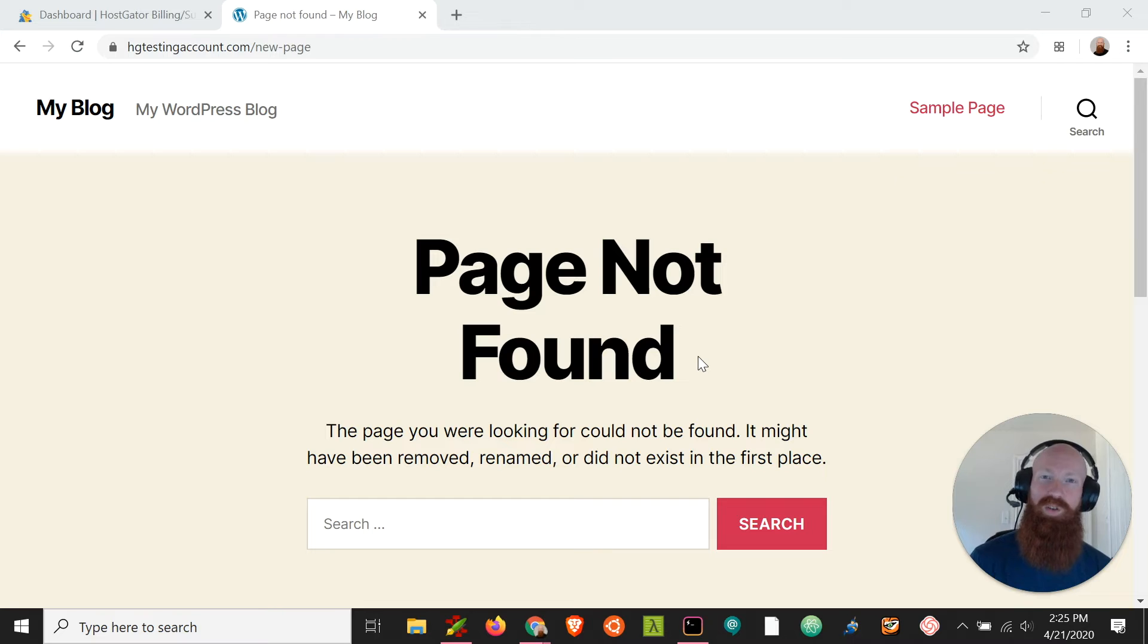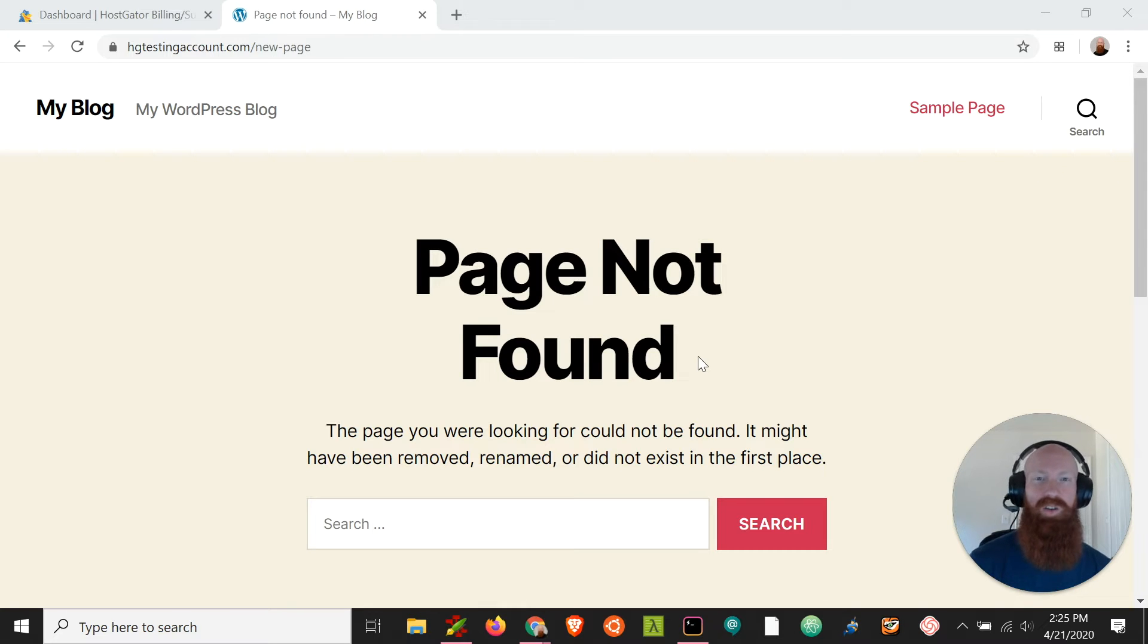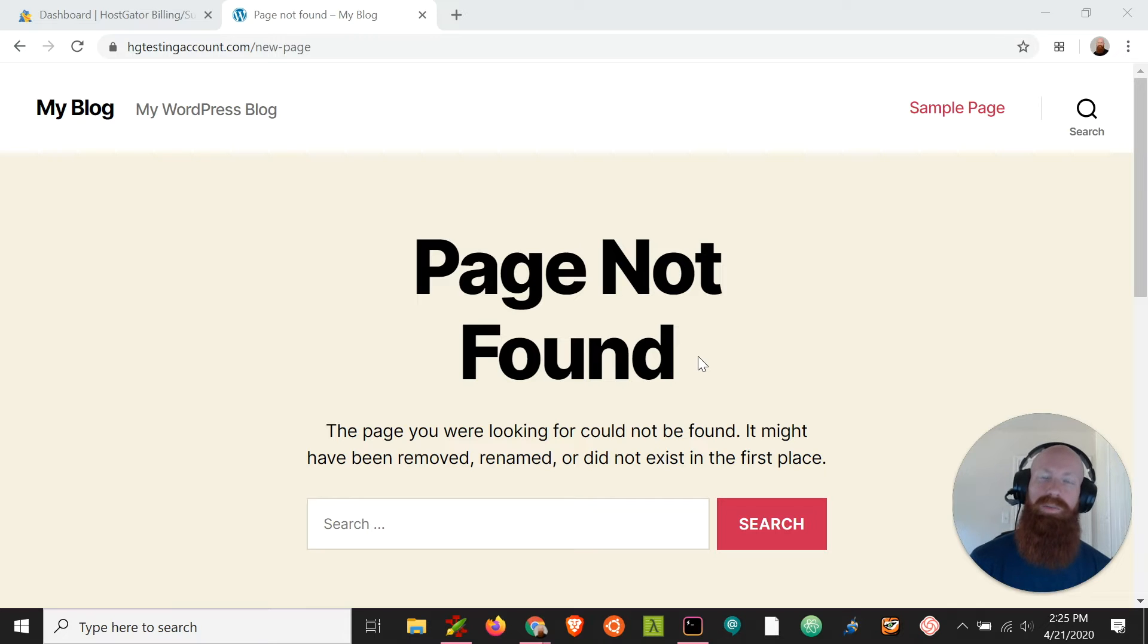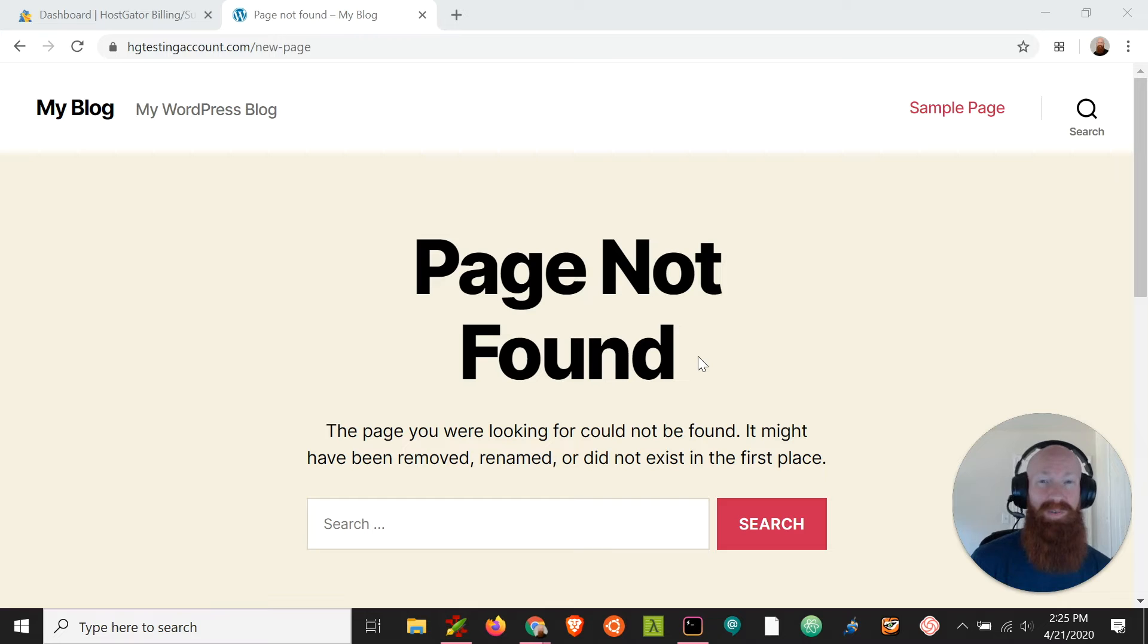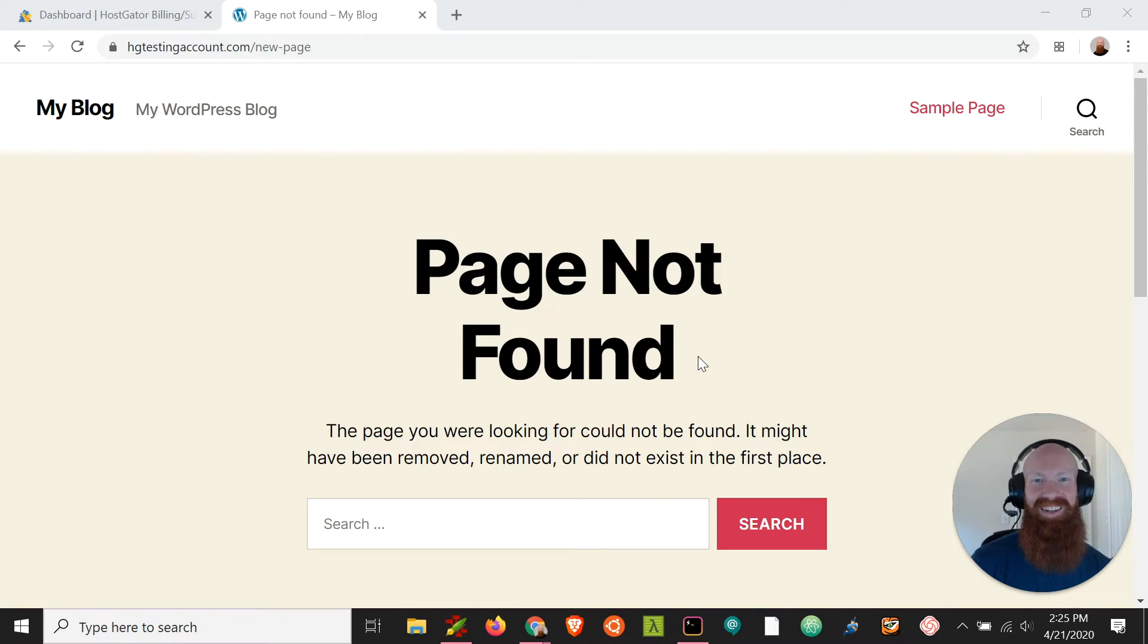Now there's a few different ways that you could have gotten here. You can manually change the permalink structure inside your WordPress admin, or you could have installed a plugin that modified the permalink structure automatically. Since there's a few different ways to get here and cause this error, I'm going to show you the best way to fix it today. So let's get started.